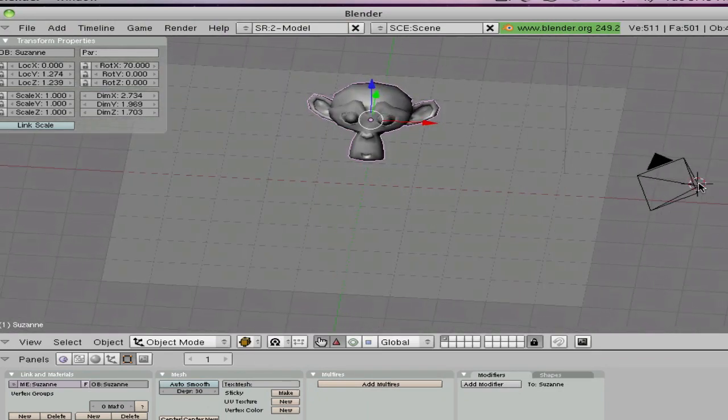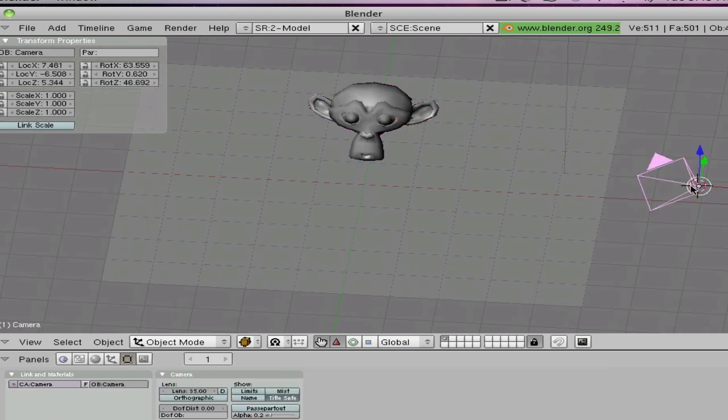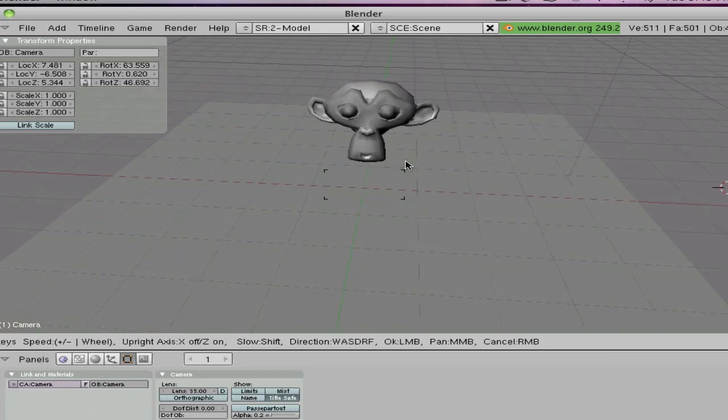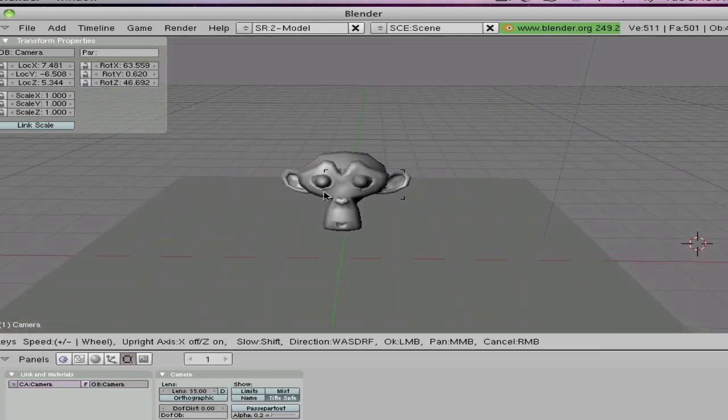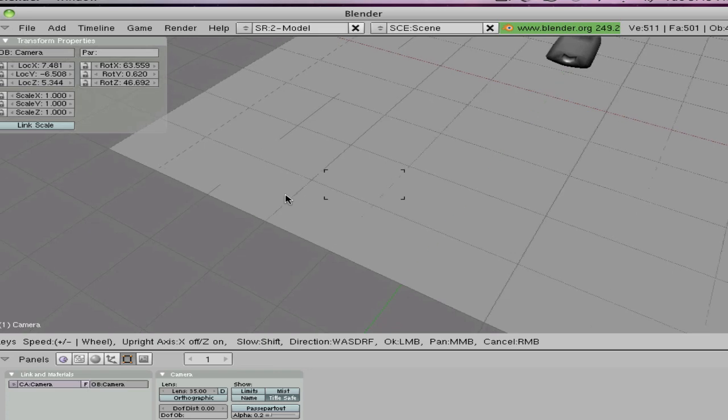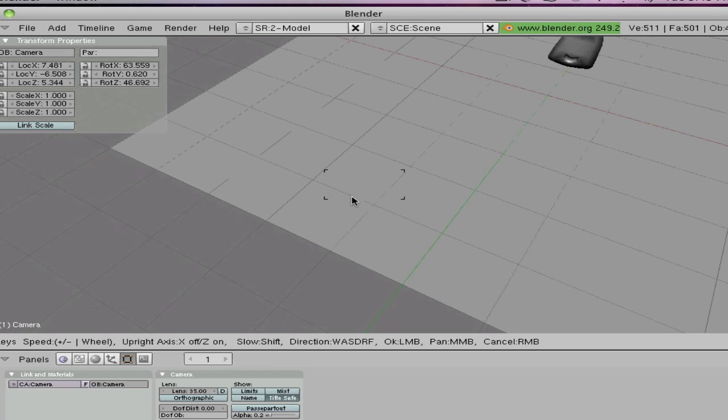Alright so now once you have this view basically all set up we are going to want to make our camera focus like that. So you want to select by left clicking the camera and press shift F and you should get this little view and so you should be in it.